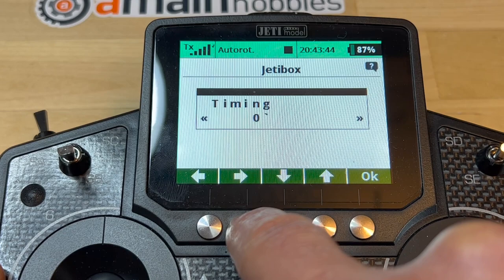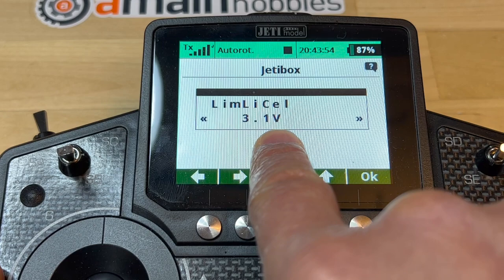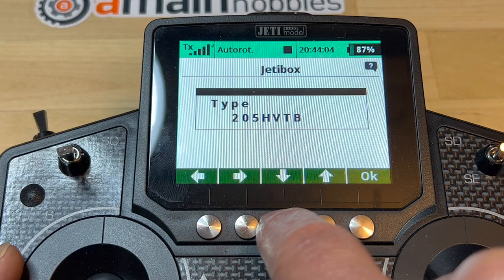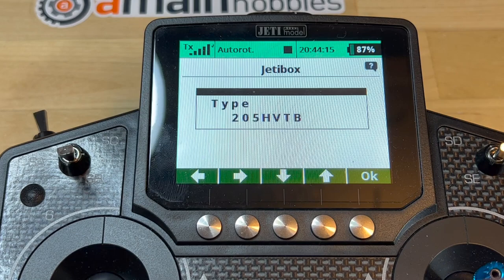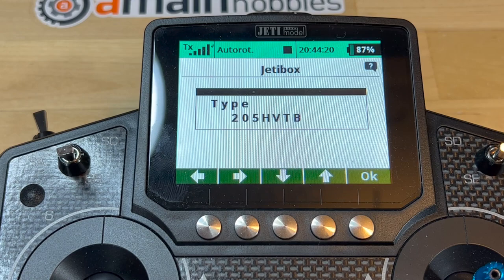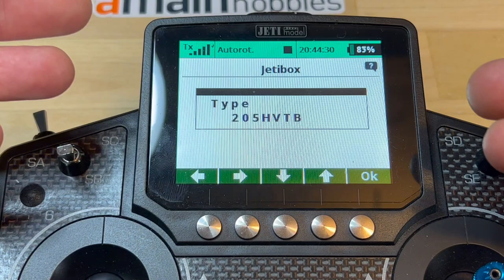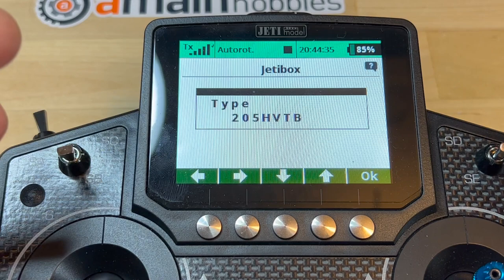Coming down to timing — auto, 0, 6, all the way to 30 — I'm just going to leave it on auto. Then the cell limit at 3.1 — I'm going to leave it there because I don't want the ESC giving me problems if my voltage drops too low. It gives you what ESC you have, the firmware version, and that's it. You don't have the ability to change the P-value, the I-value, or any of the other values that are important to change at the field.